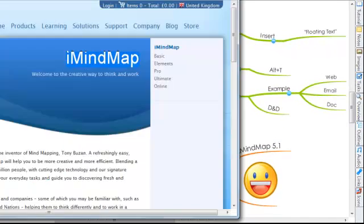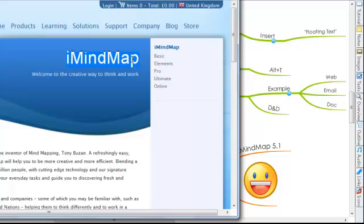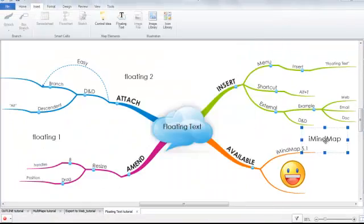if I just go to our website, highlight the word iMindMap, click and drag this into the canvas. When I release, you can now see that I have a floating text element labeled iMindMap, which I've just dragged and dropped from the website.